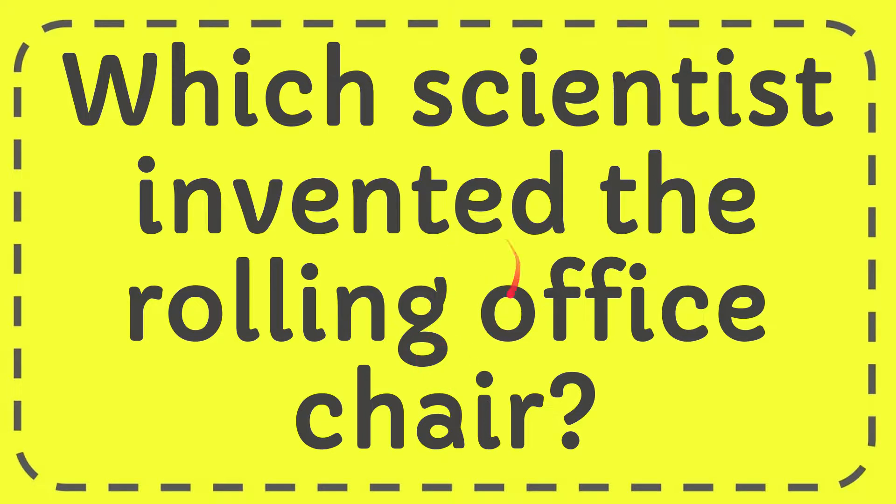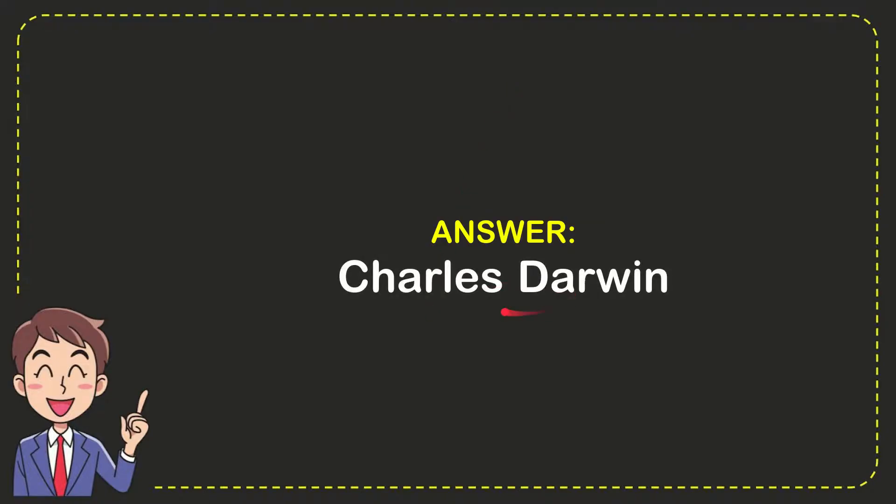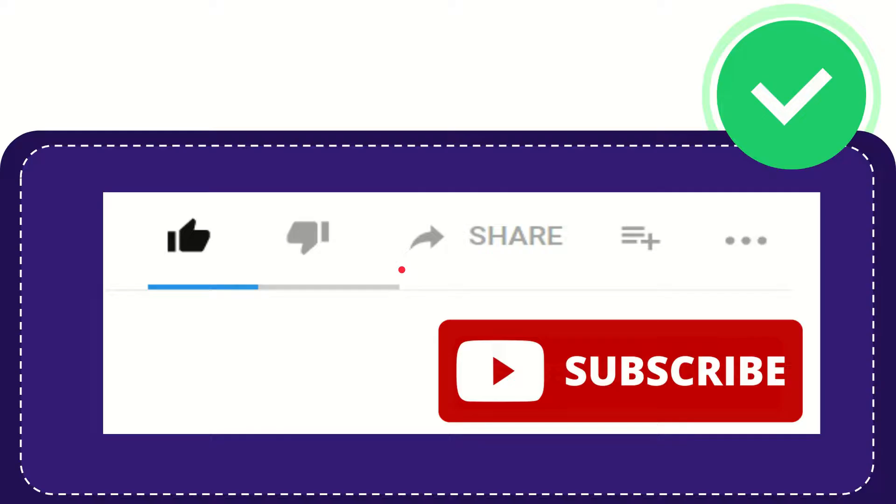Well, I'll give you the answer to this question and the answer is Charles Darwin. So that is the answer to the question.